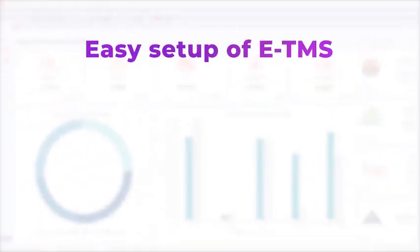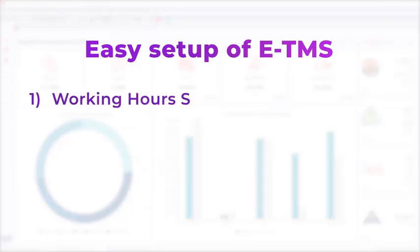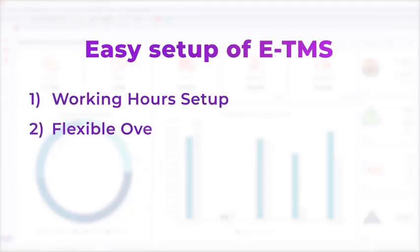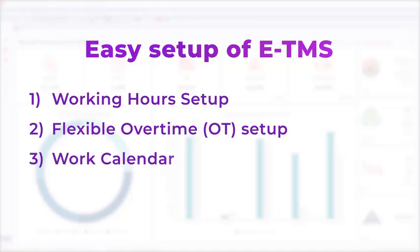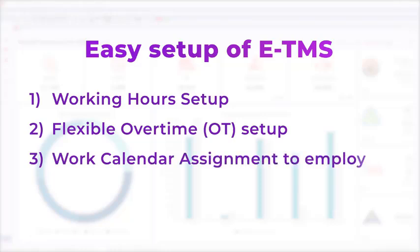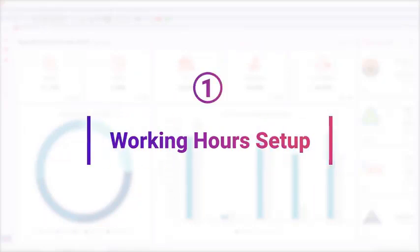Let us guide you through the easy setup of E-TMS. First, working hours setup. Second, flexible overtime setup. Third, work calendar assignment to employee. Last, reports. Part one: working hours setup.